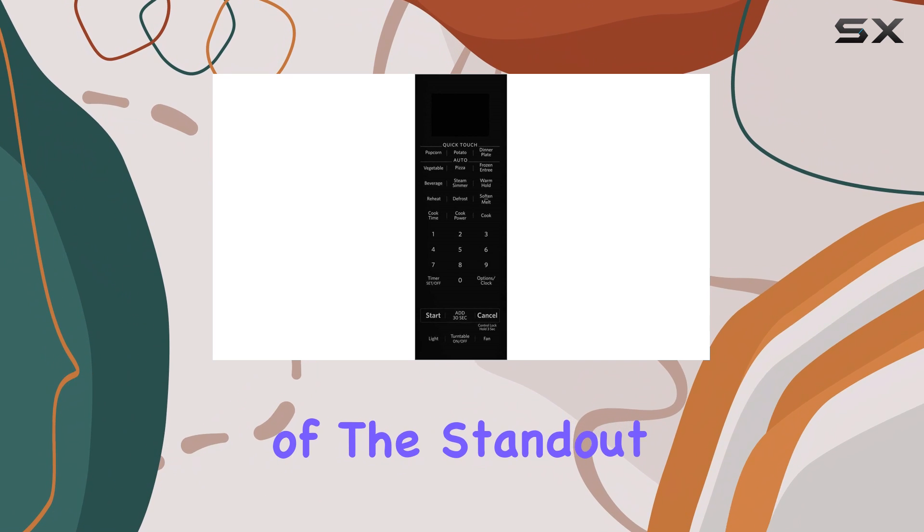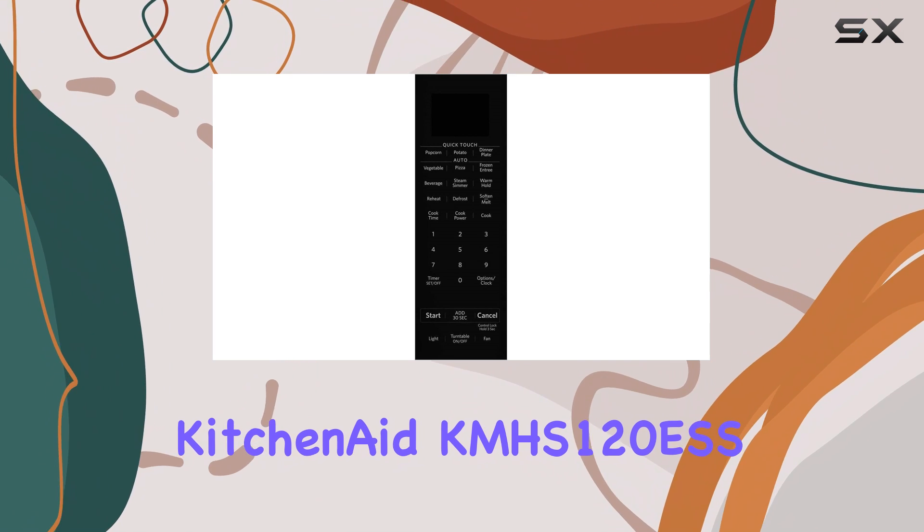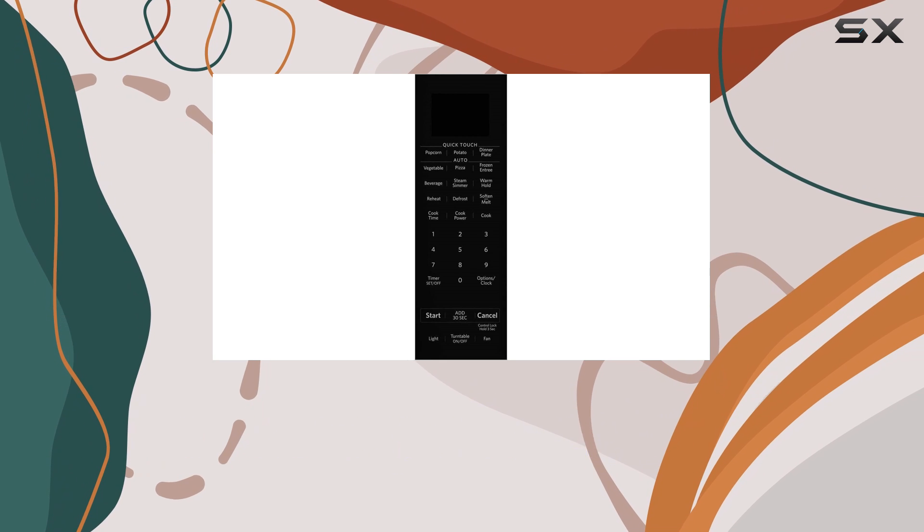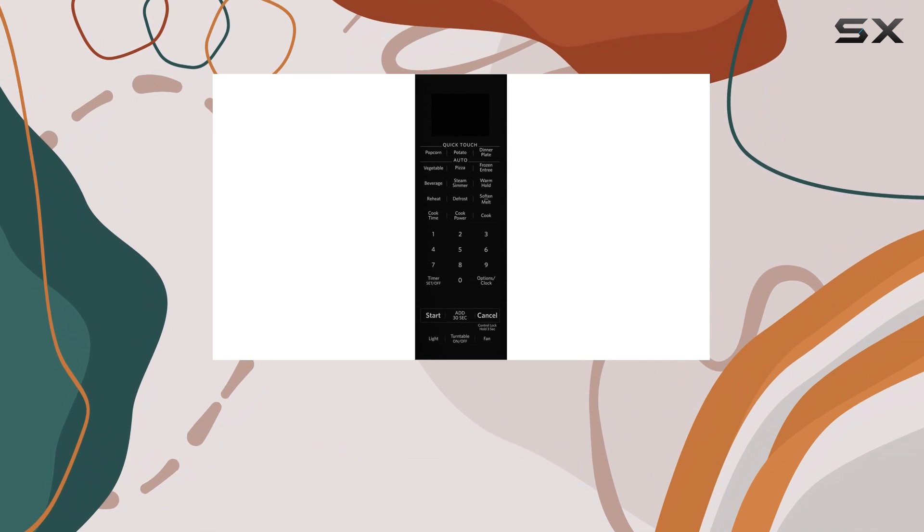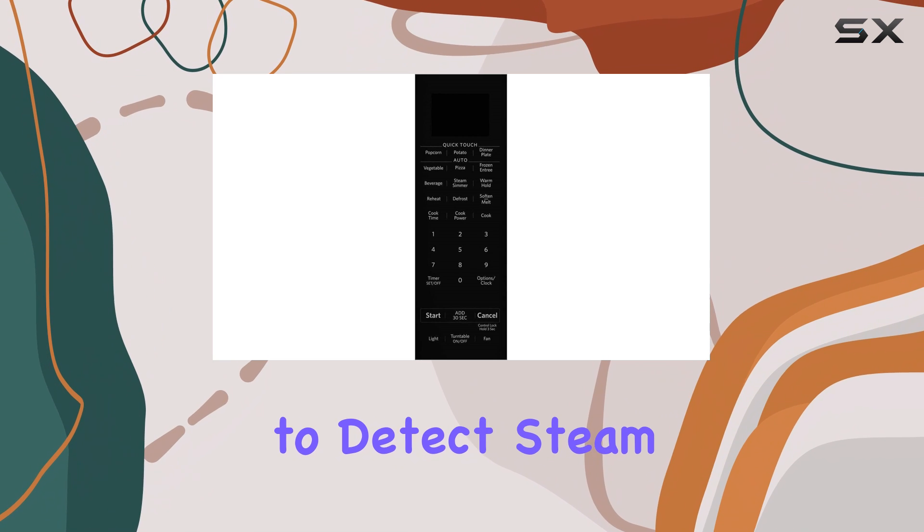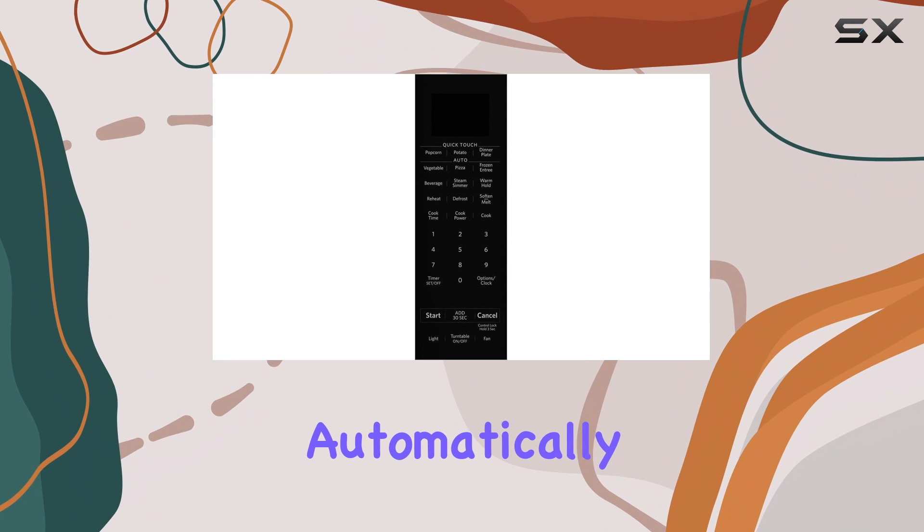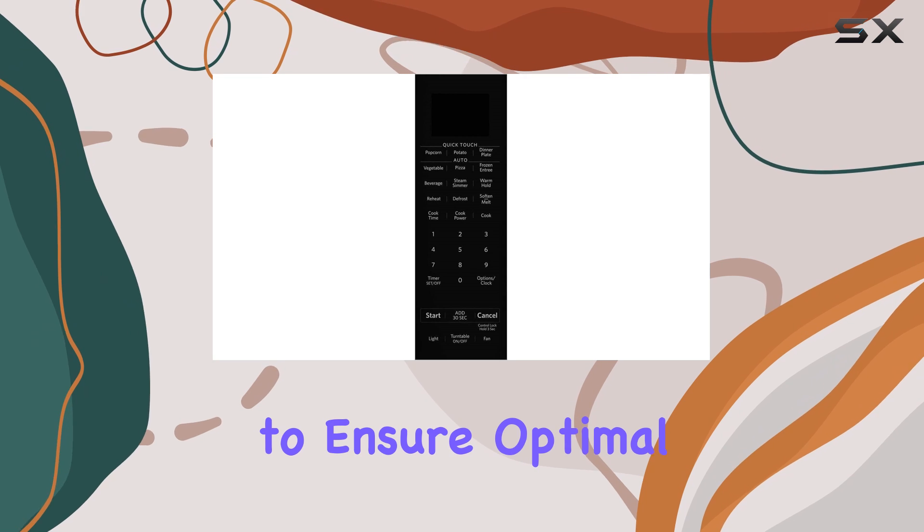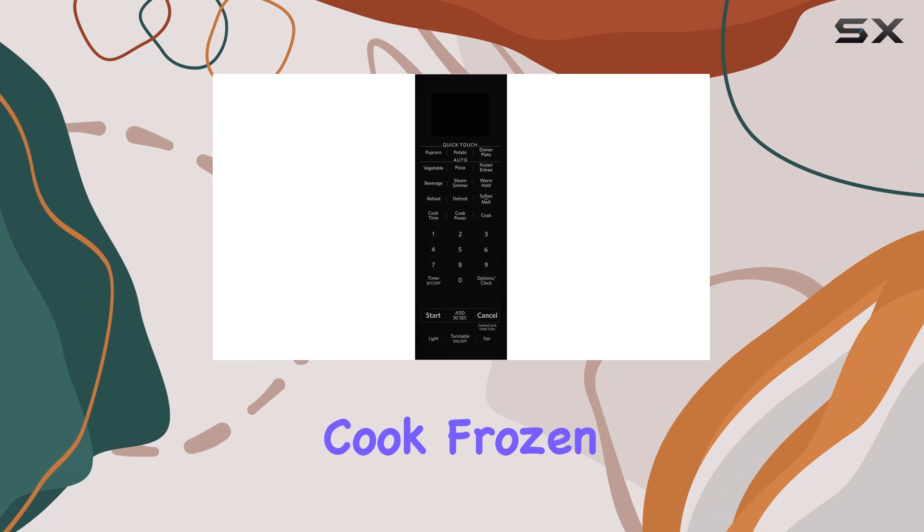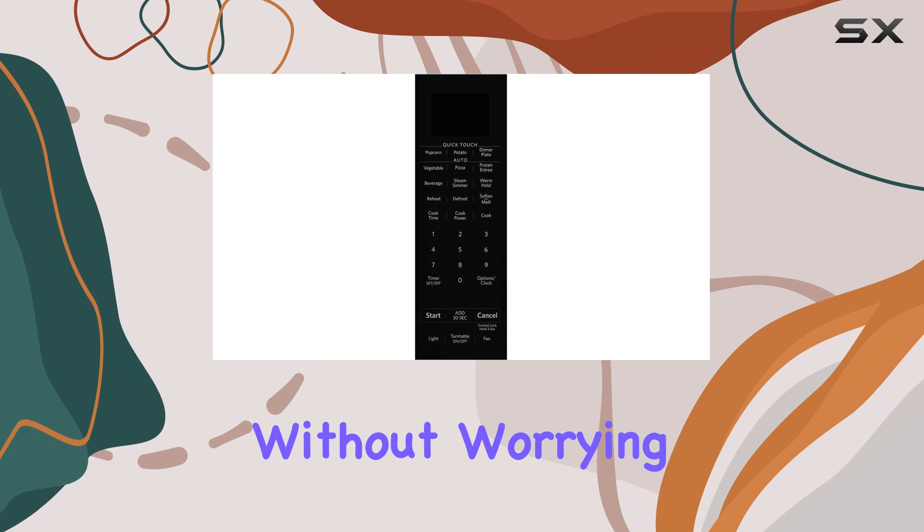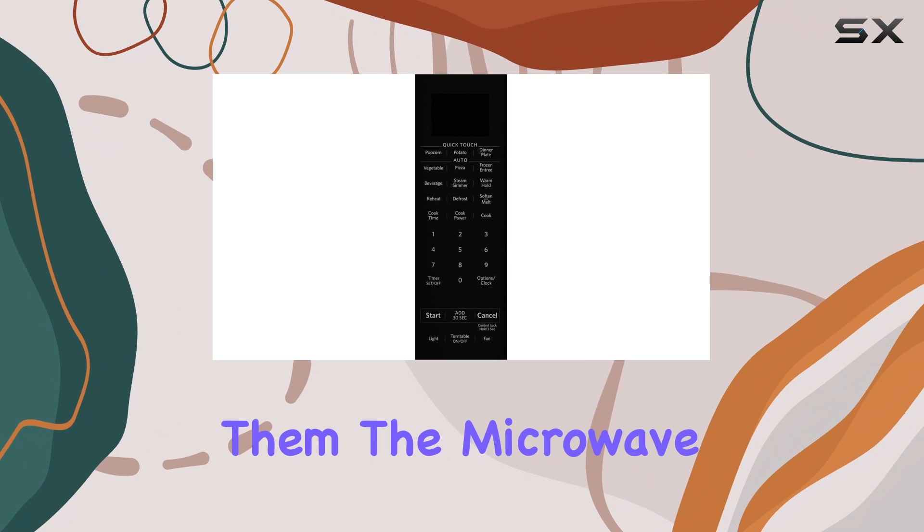One of the standout aspects of the KitchenAid CAMHS-120ESS is its sensor cooking technology. Programs like frozen entree and popcorn utilize sensors to detect steam from your food, automatically adjusting the cooking time to ensure optimal results. This means you can cook frozen meals or snacks without worrying about under or overcooking them.